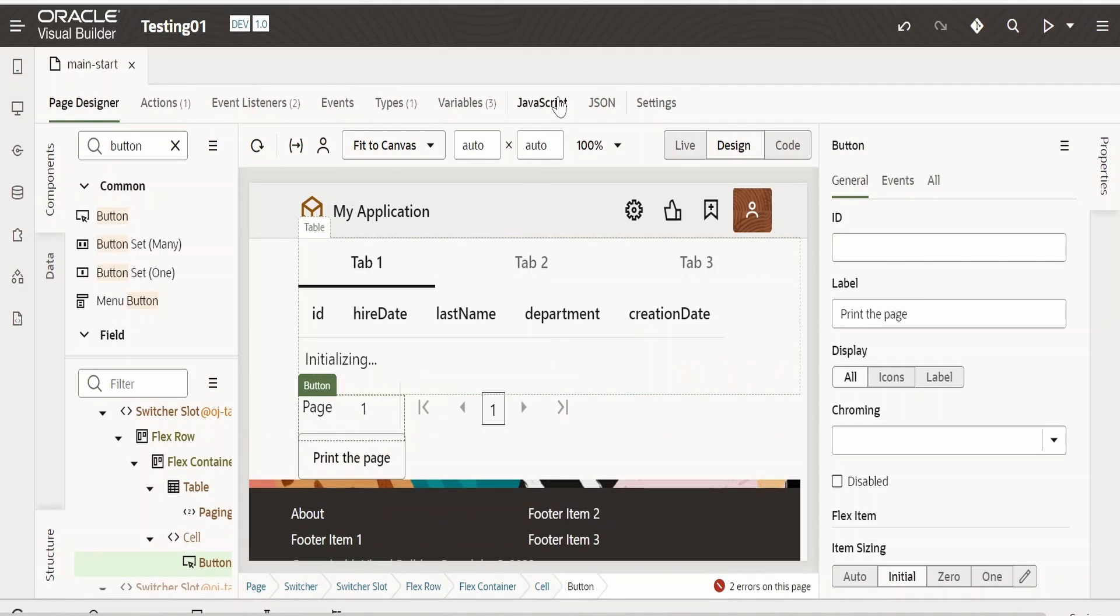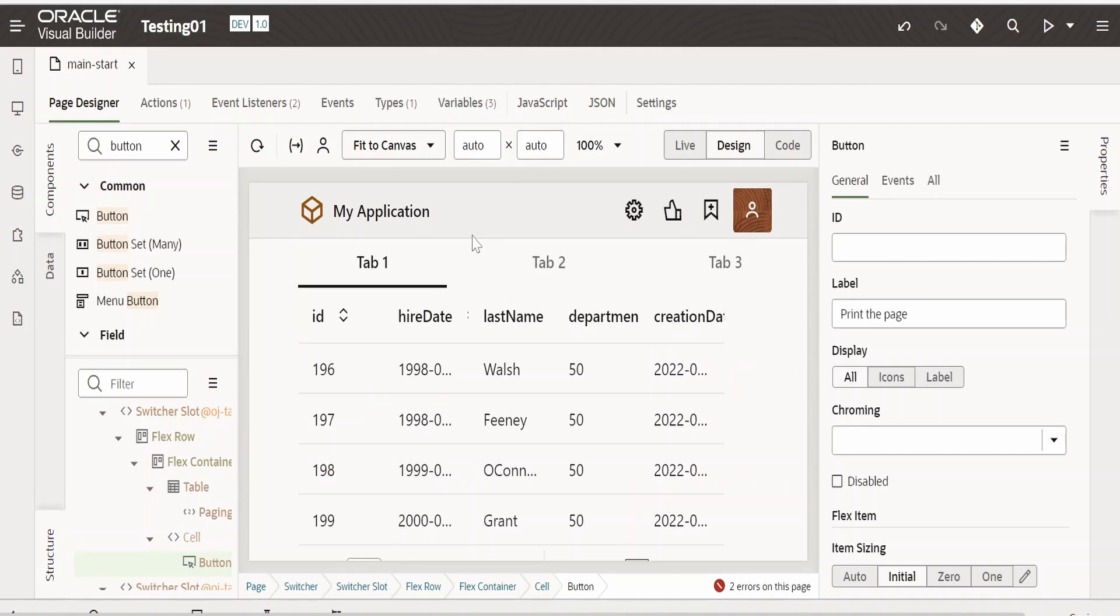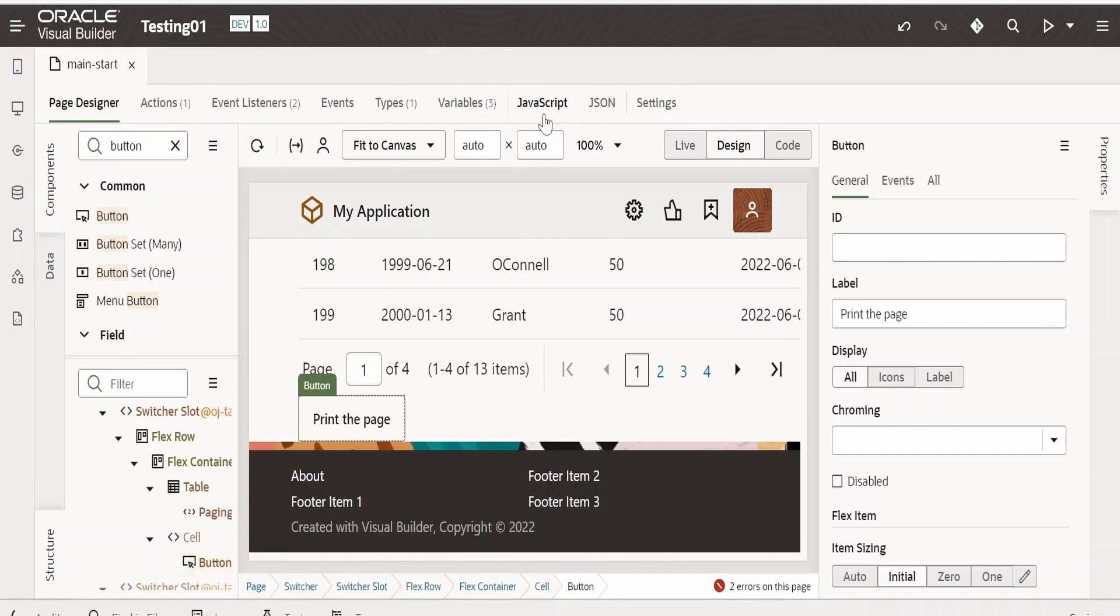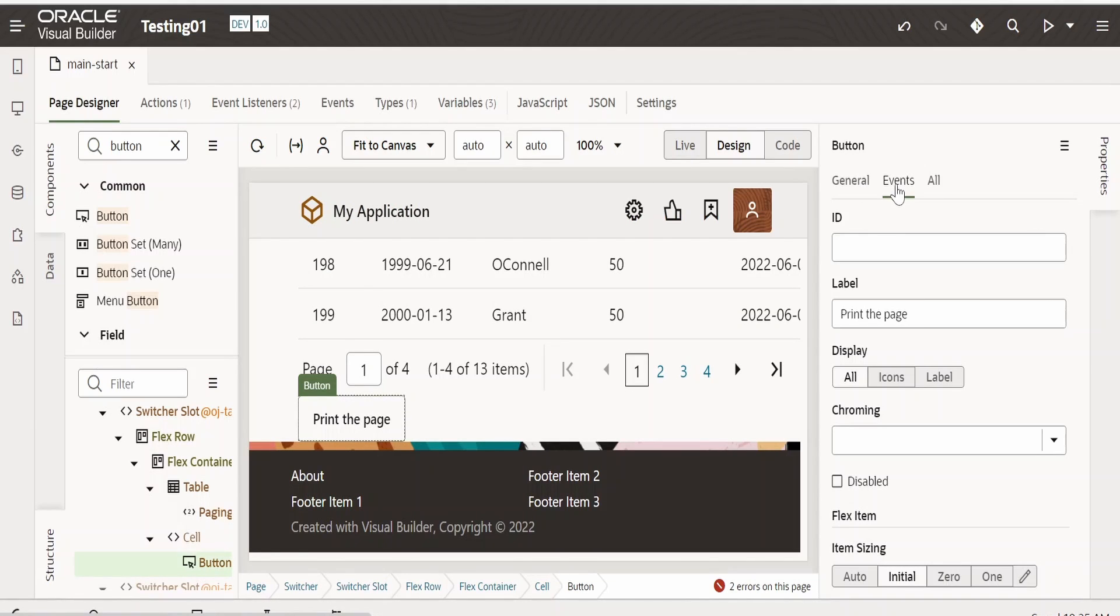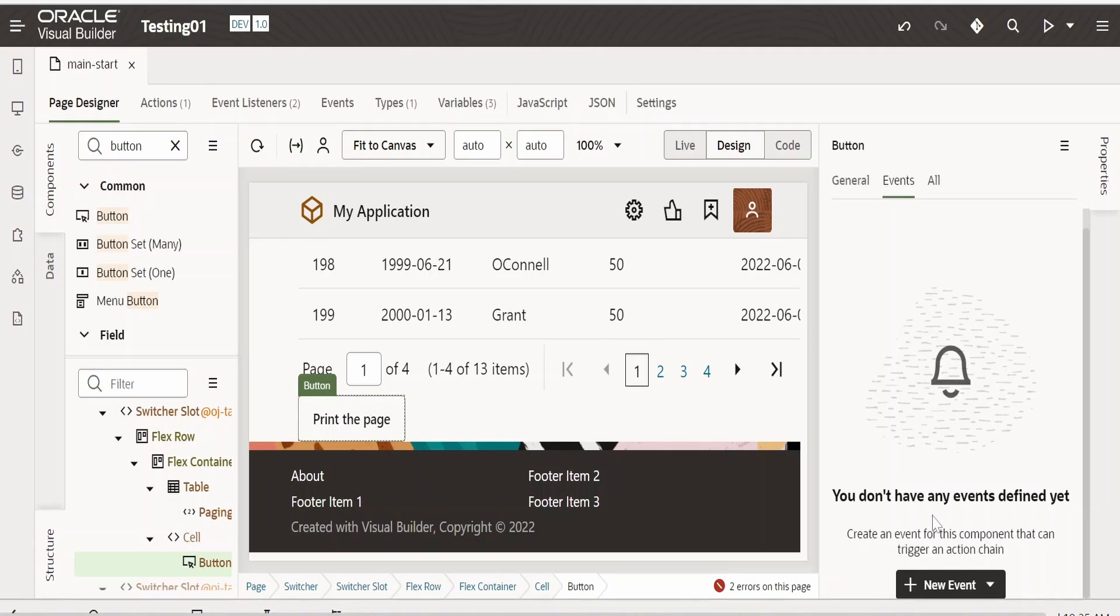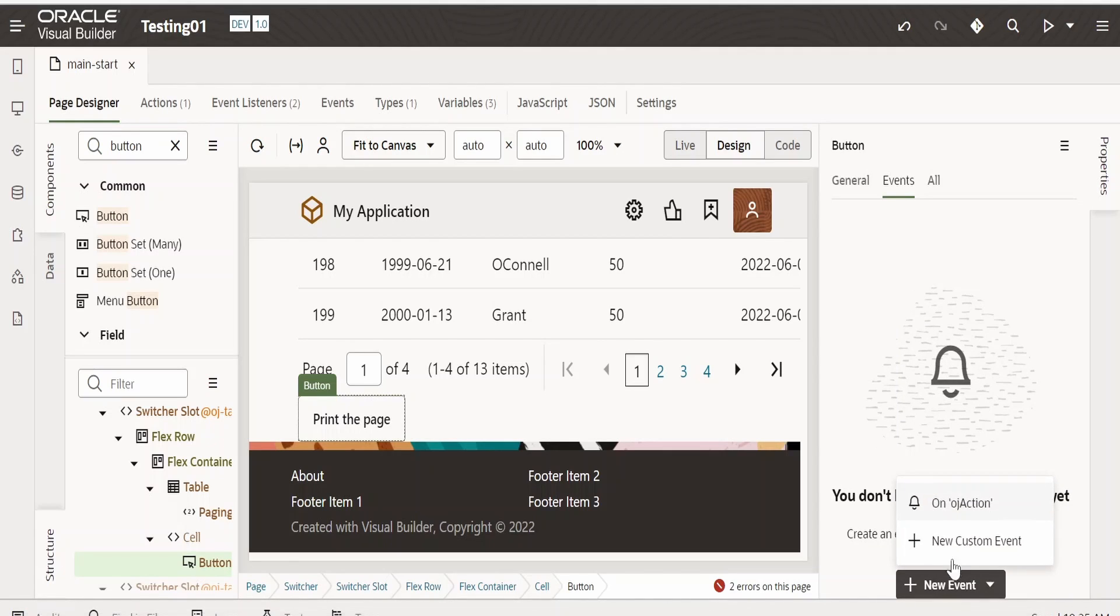We have created the function with the help of JavaScript. Now on click of the button, it has to invoke this function. Now select this button over here, go to events. So under events, select this plus new event type and select on oj action.